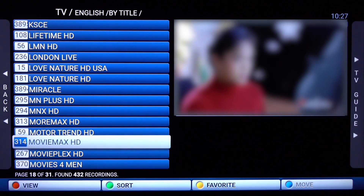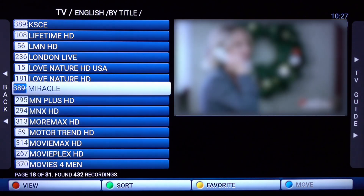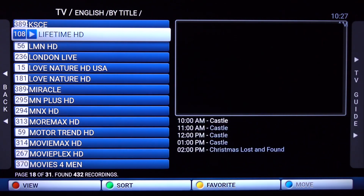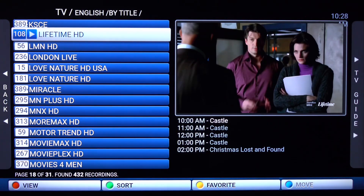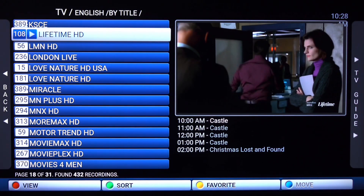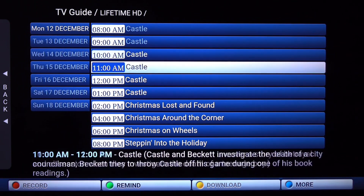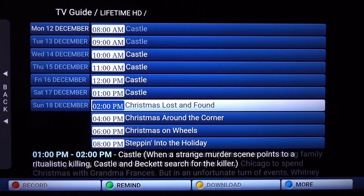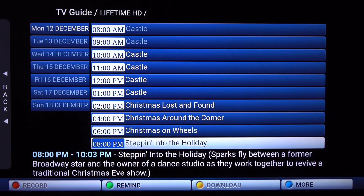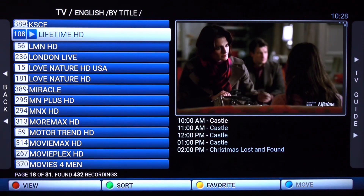Some channels have what's upcoming underneath the mini screen on the right side. We'll scroll up and click on the Lifetime channel. You'll see below the screen what's upcoming for the next five hours or so. Click the right arrow on your remote and the TV guide is displayed, showing more times and a quick synopsis or summary of what's occurring during that time. Click the back button to come back to the list.